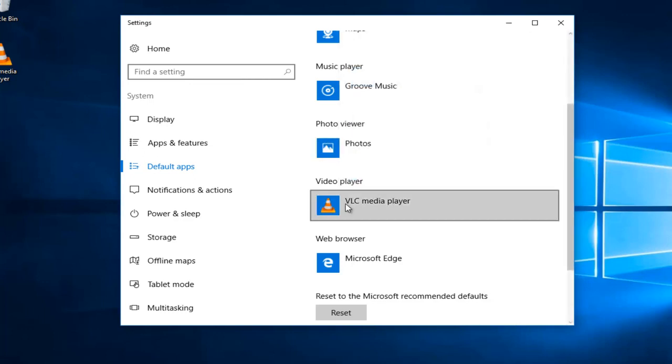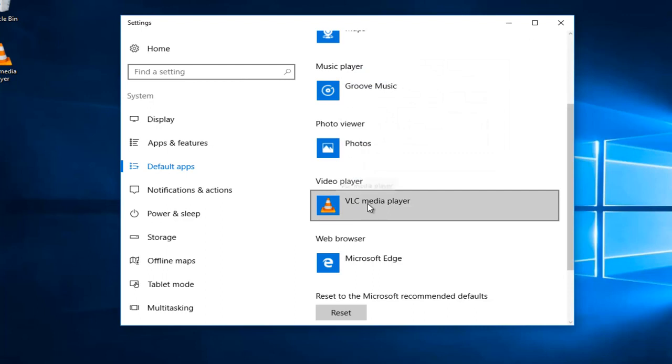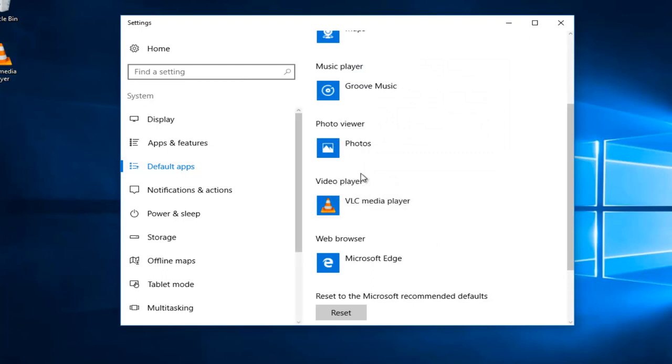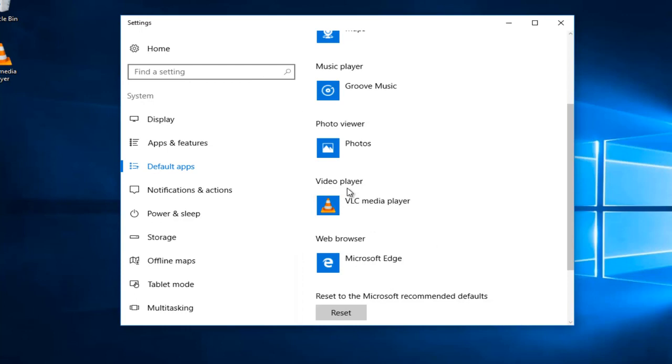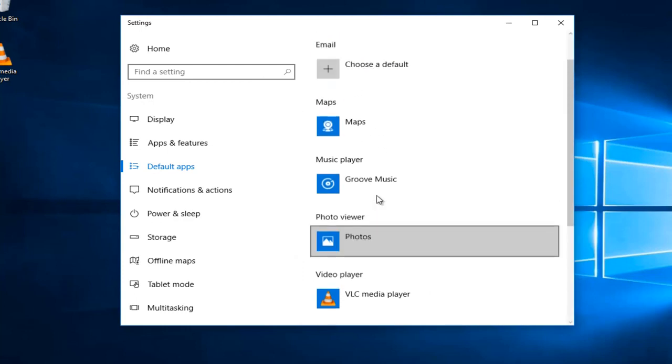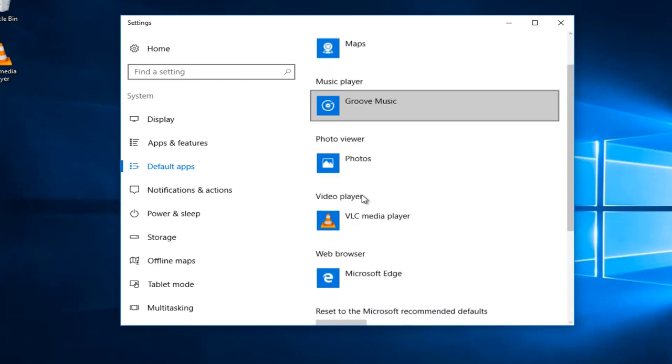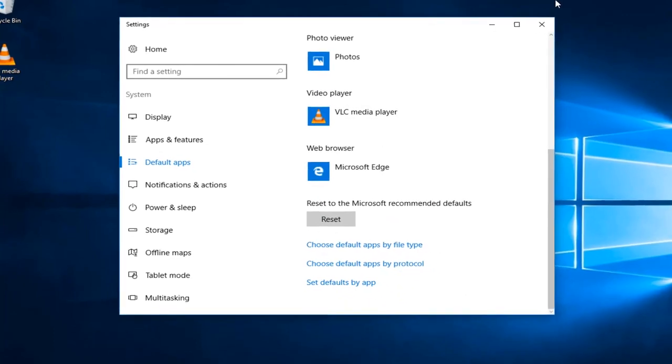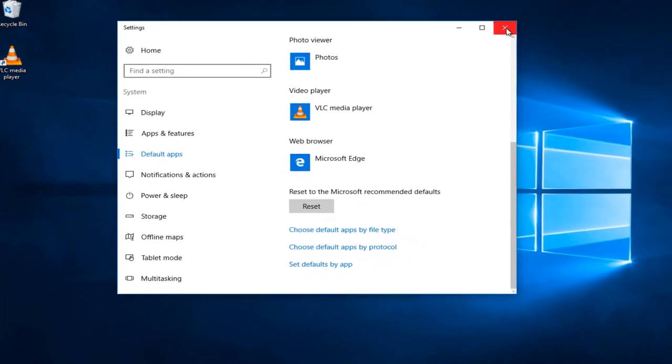This will set the VLC media player as the default application when you try and load videos. Which shouldn't really be that much different than if you're using Windows movie player or something along those lines. But pretty straightforward. You don't have to click on save or anything at this point. You can just close out of the window when you're done.